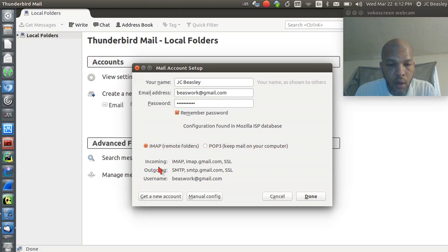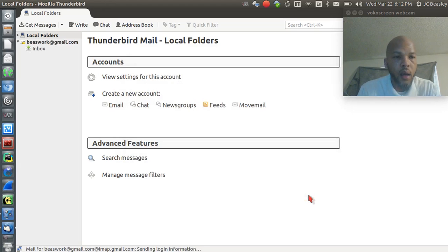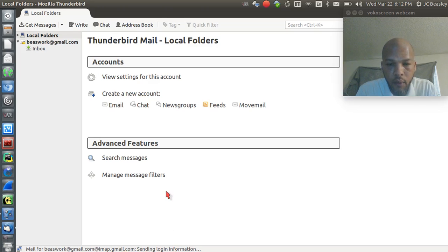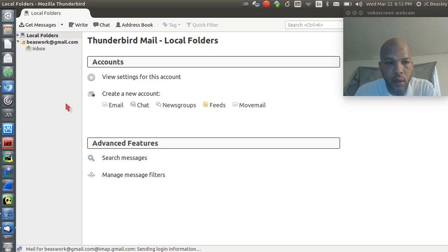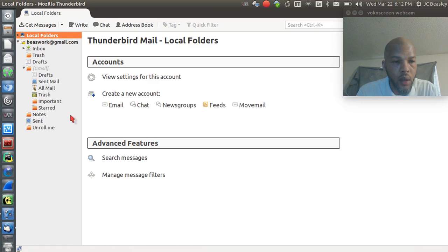Here we have our incoming and outgoing settings, and here's our username. I'm going to hit done — that looks good to me. It says mail sending login information. We're going to wait and give it a second to make sure it comes up the way it's supposed to.